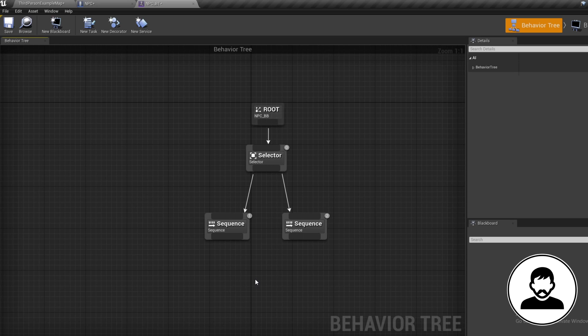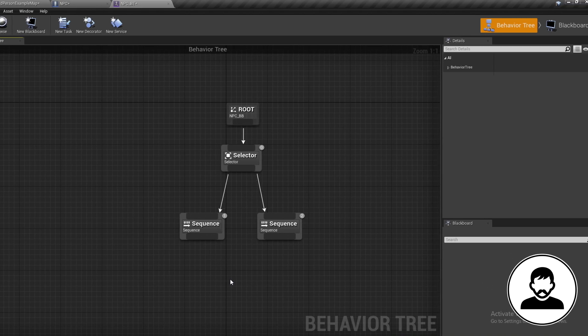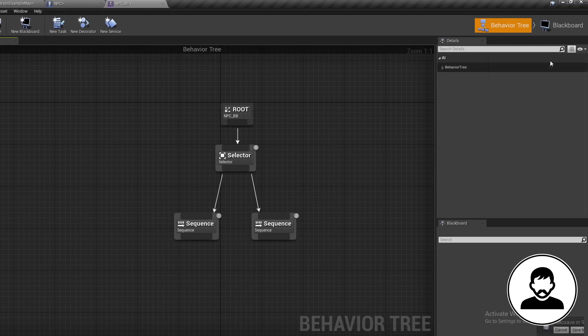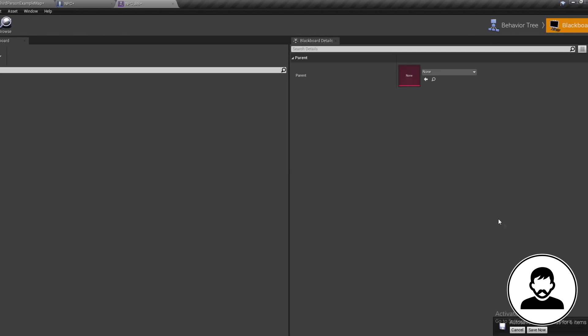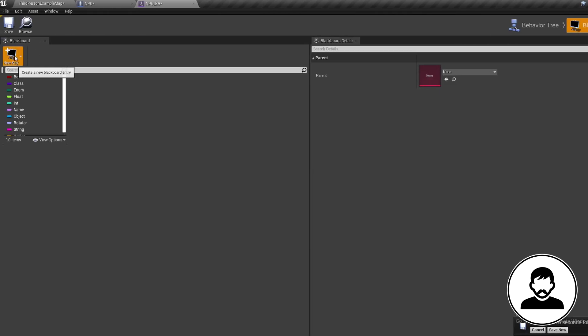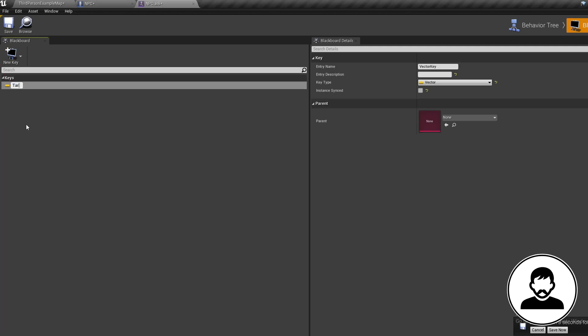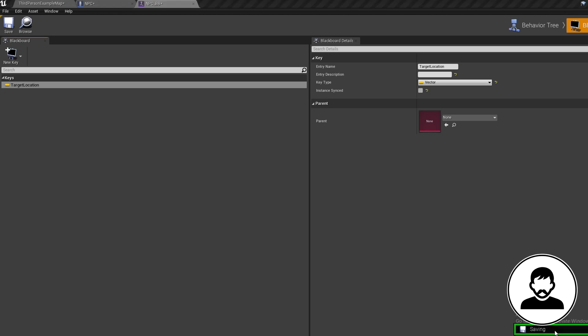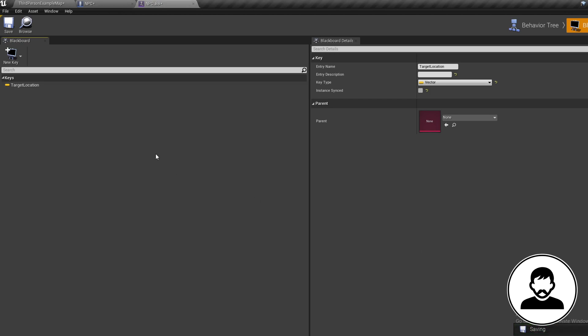The Blackboard is used to store variables, so click on the Blackboard button in the top right, create a new key as a Vector, and call it Target Location. Now let's generate a location to store into this value — there are loads of different ways of getting a location, but the way I'm going to teach you today is through a spline.